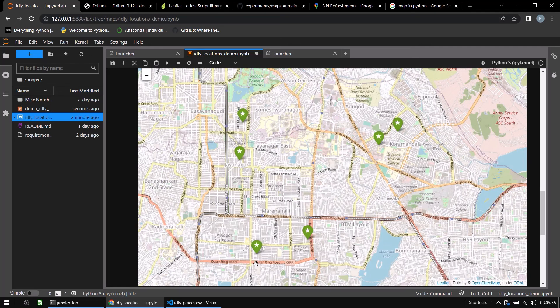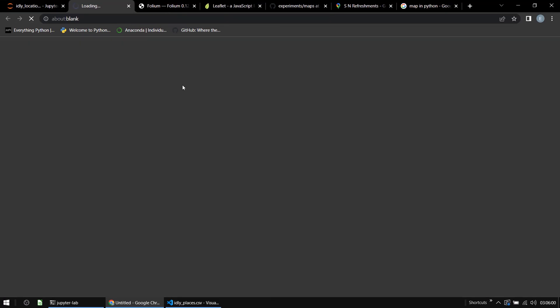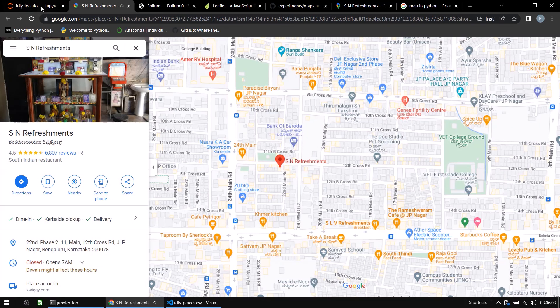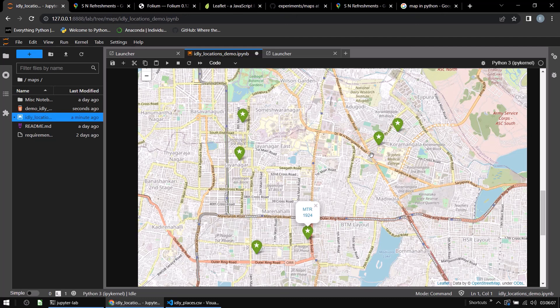So if I click on what is in JP Nagar, I'll see SN refreshments. And if I click on this, it will open up the map in a new page as I want it. So that is what you can do using folium and I'll show you the other places as well.